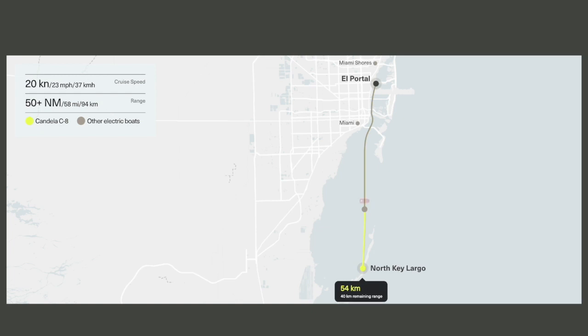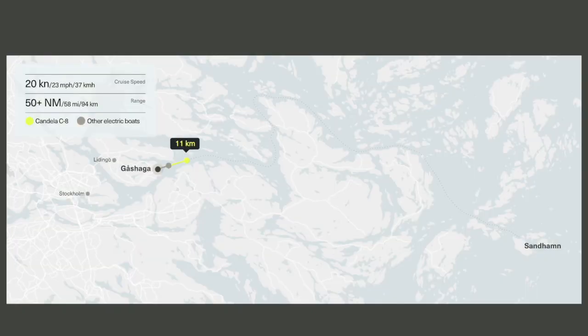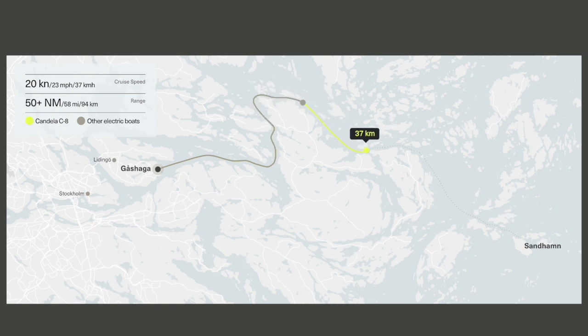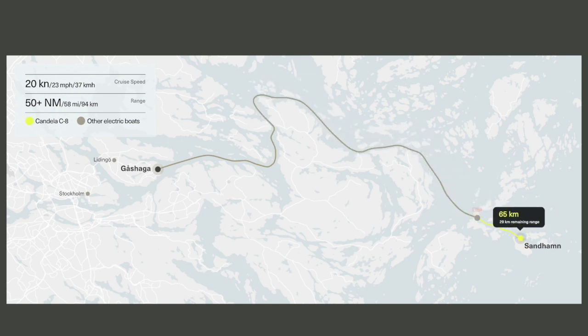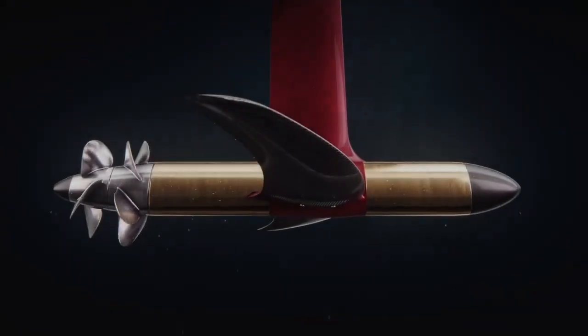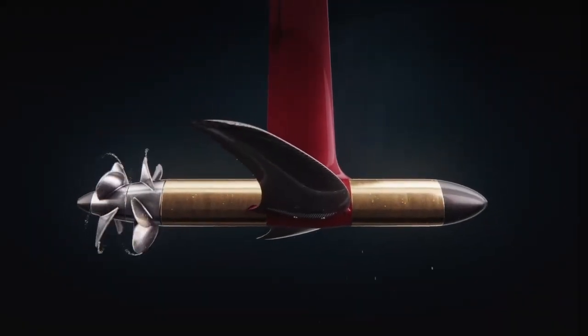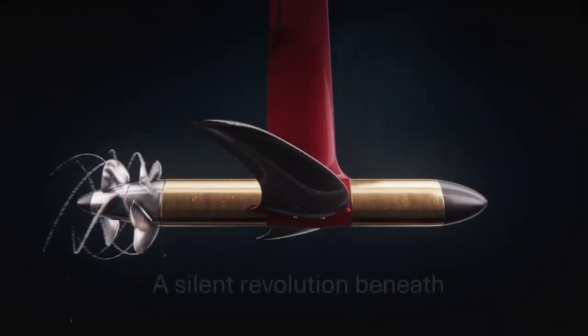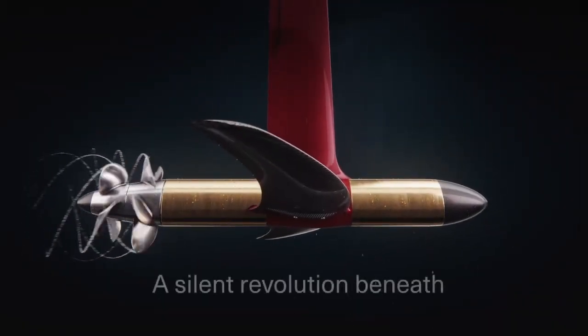Now the C8 is the first electric power boat that can rival ICE boats in terms of range and speed. It goes on to say that their engineers are obsessed with efficiency, another similarity between the brands Polestar and Candela.